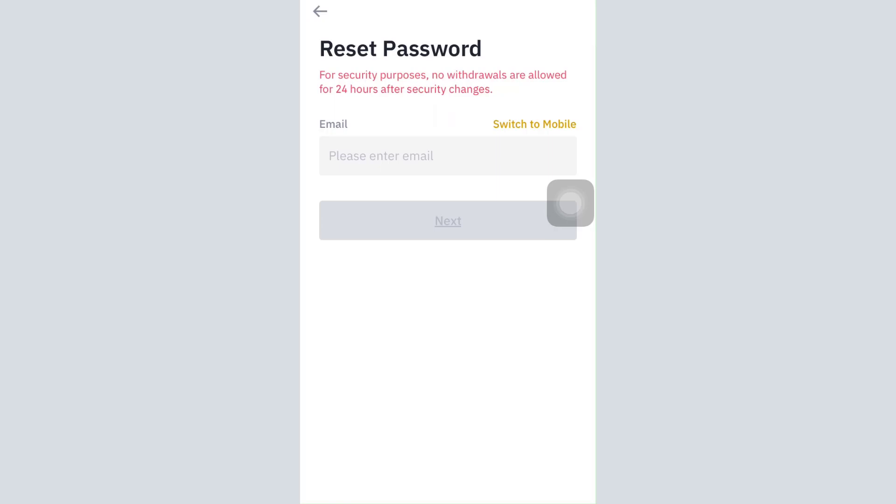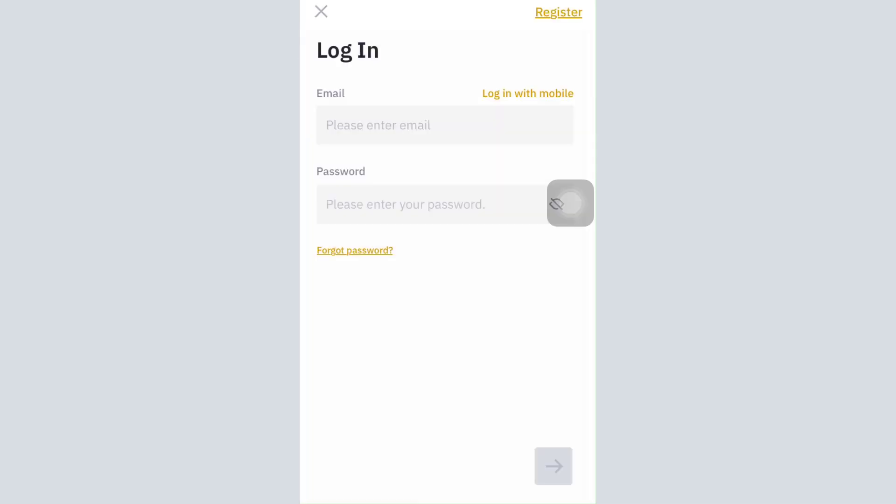Once you do so, a password reset link will be sent to your email address where you will be able to change your password. Having changed the password, you'll get directed towards the same interface where you can use the same old email